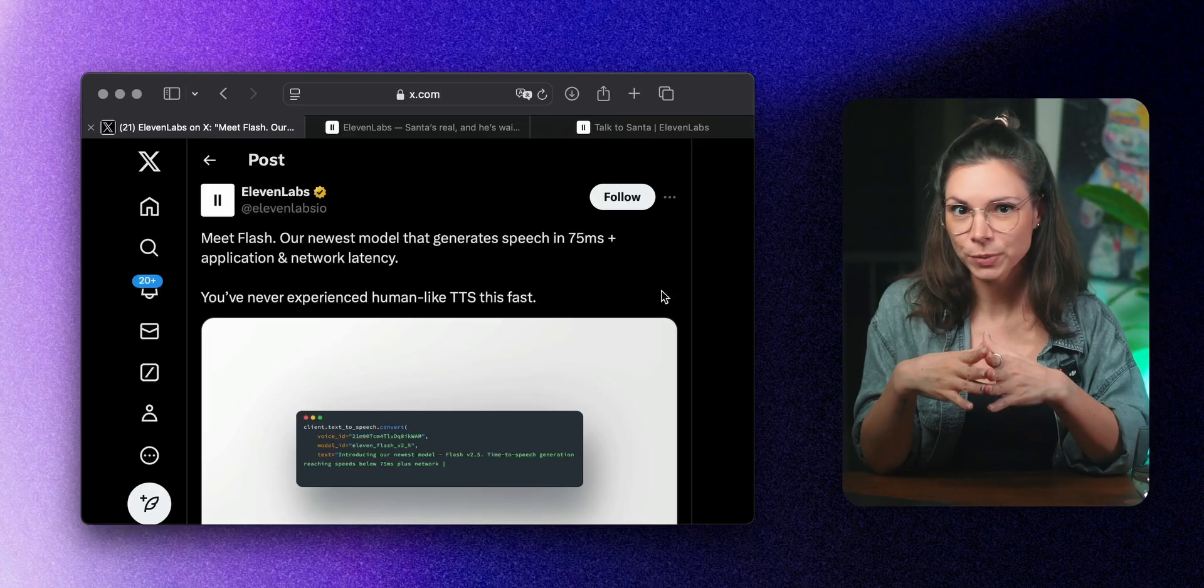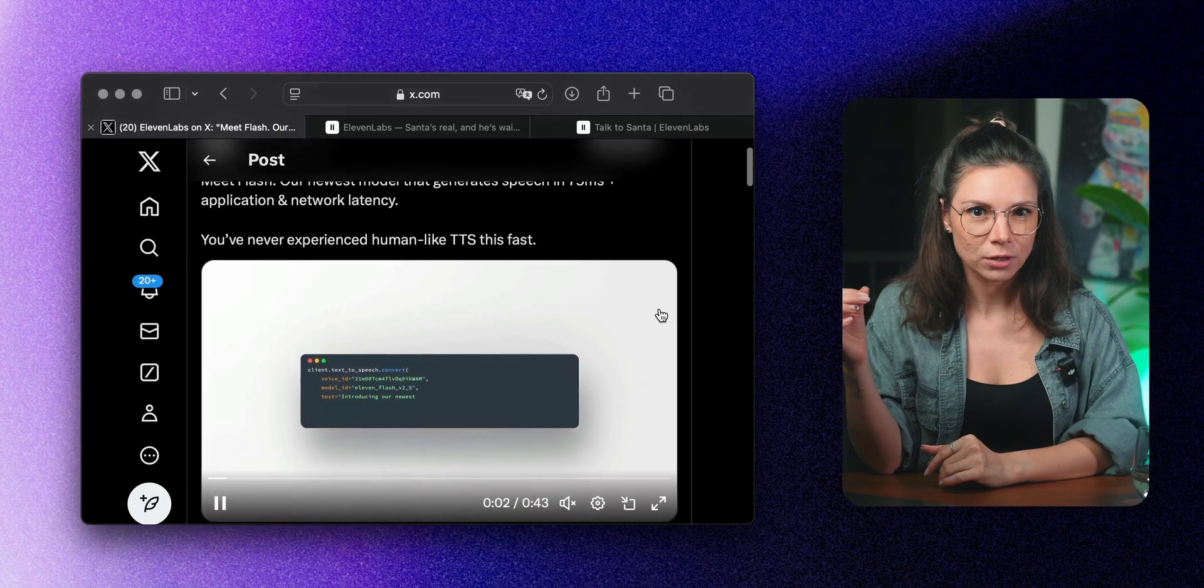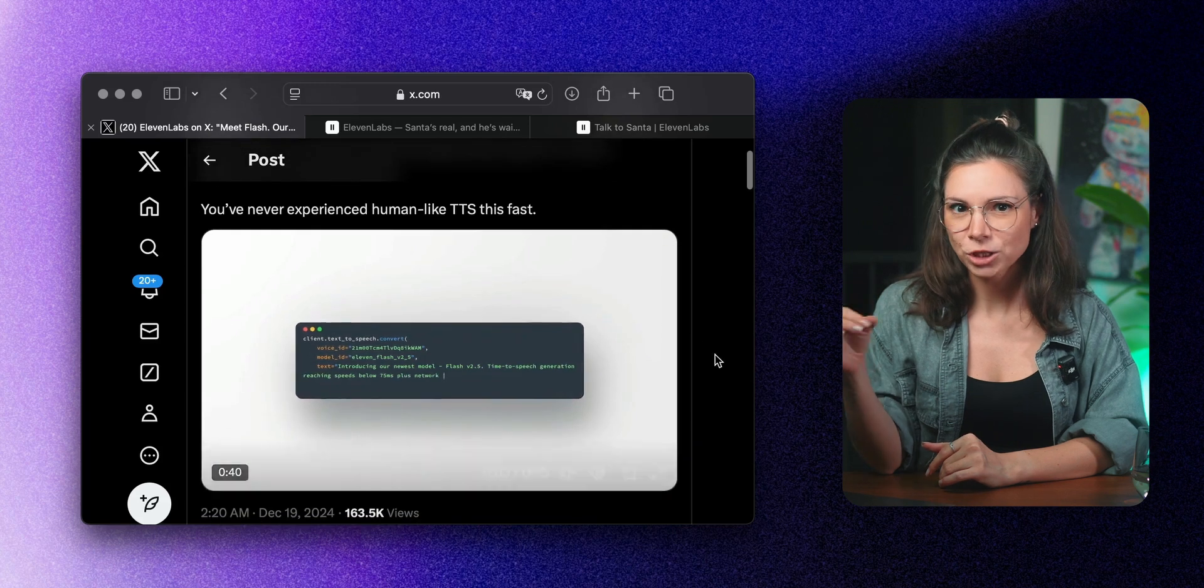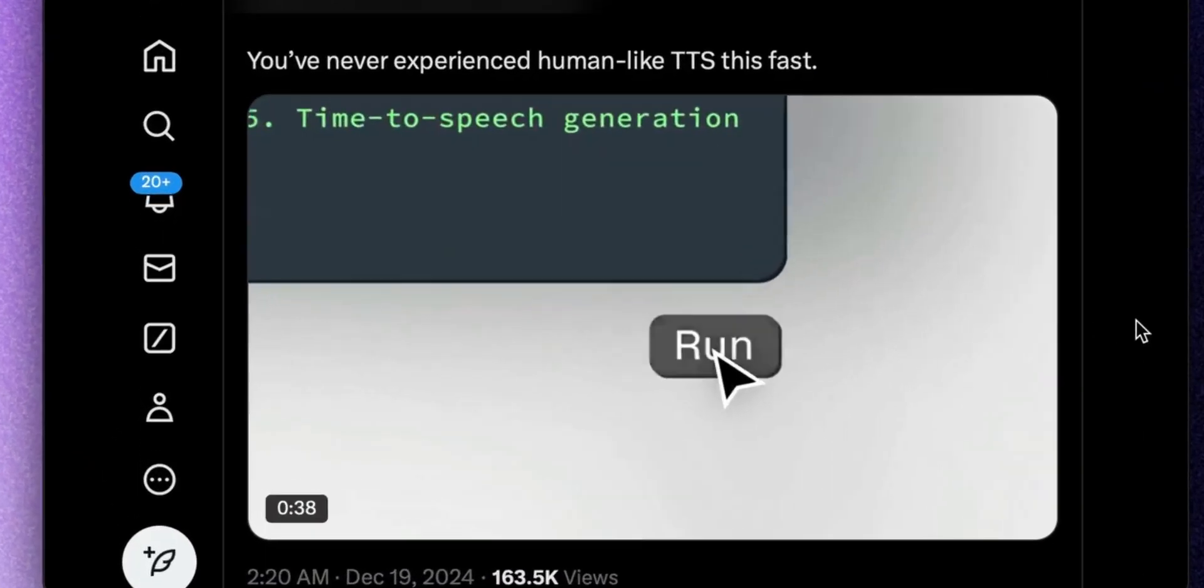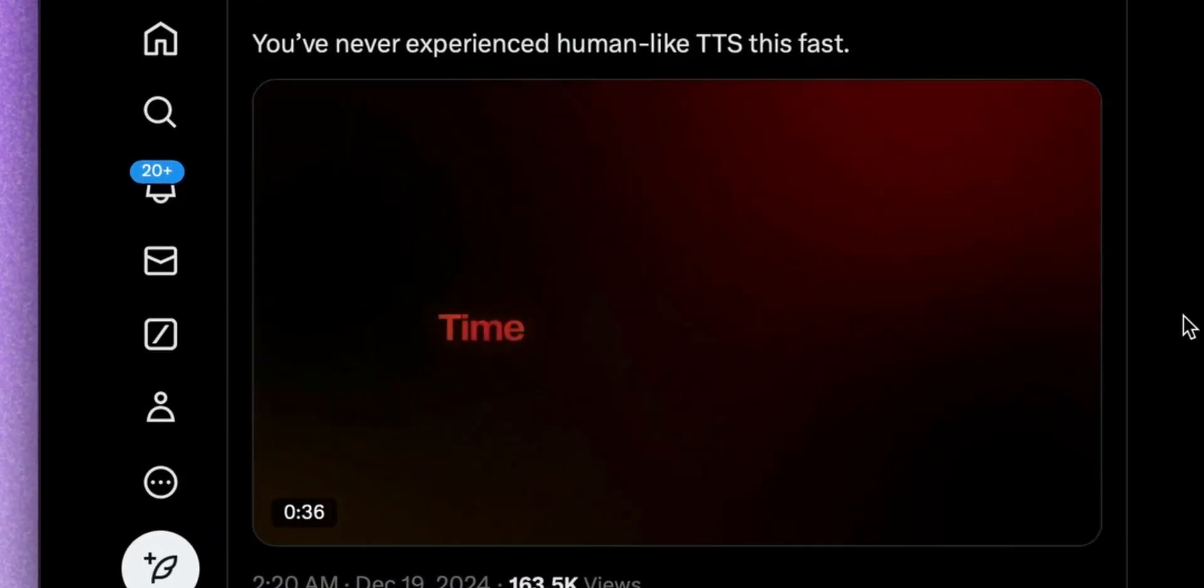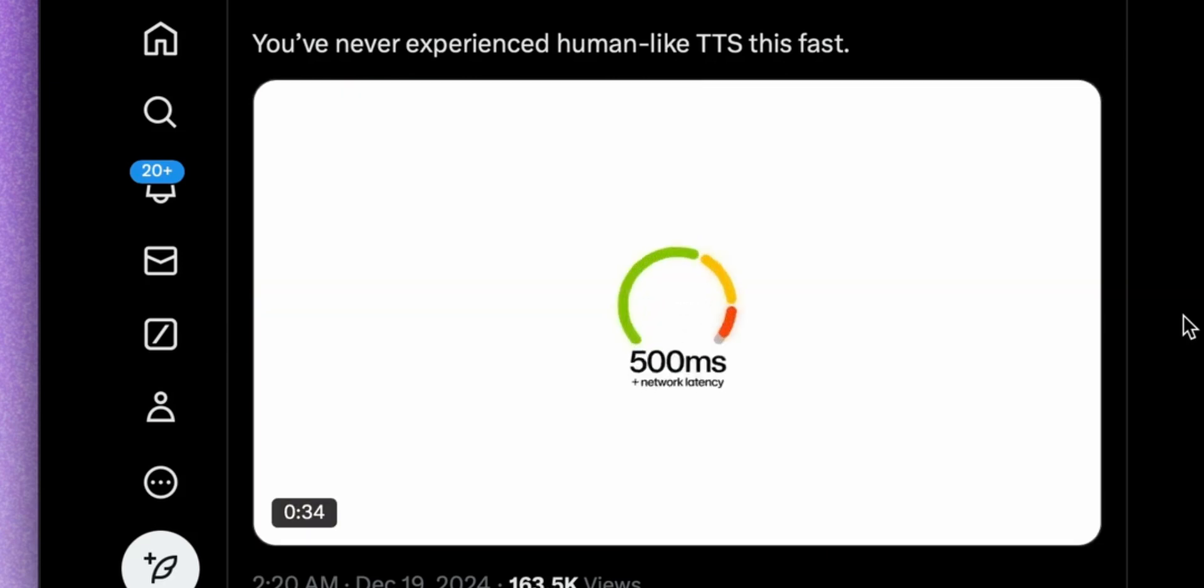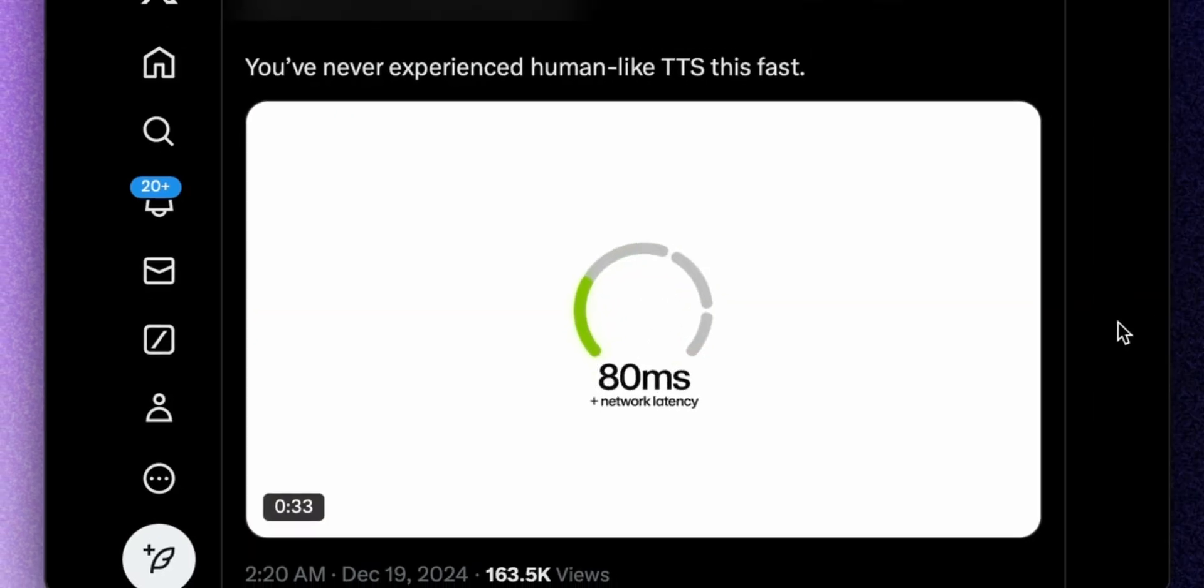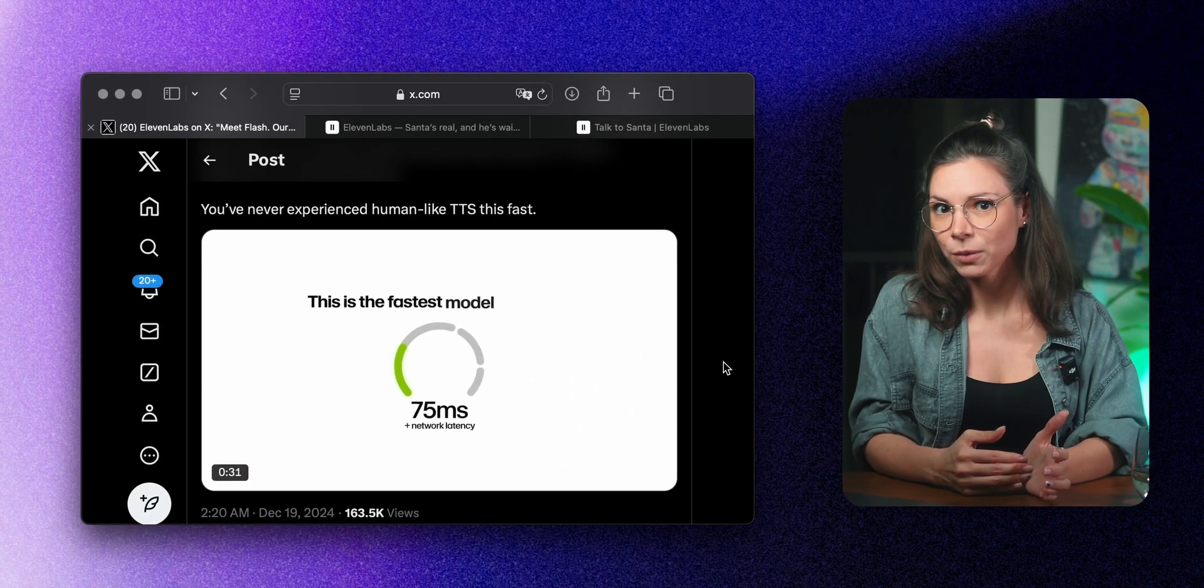Eleven Labs launched an AI for super-fast speech generation. The updated model generates speech in just 75 milliseconds and supports 32 languages. That's insanely fast. It's available for app integration through their API.